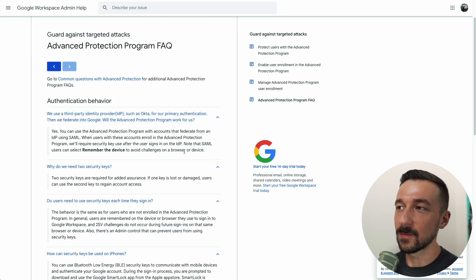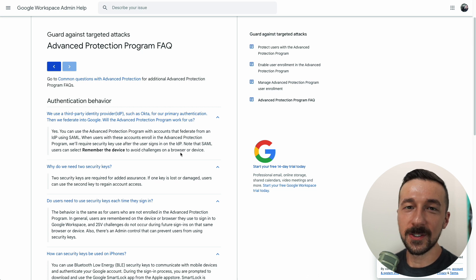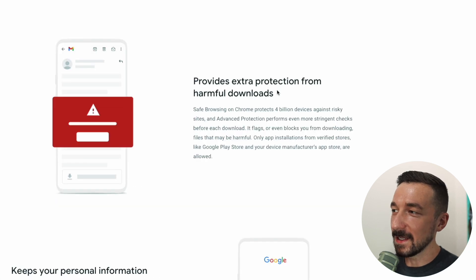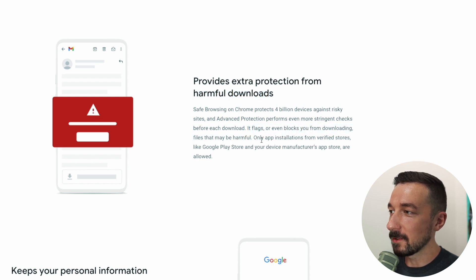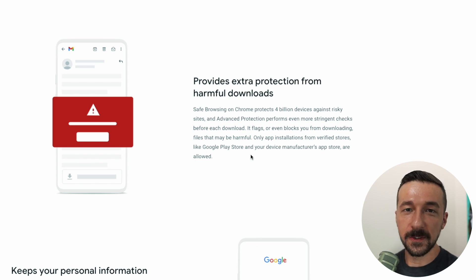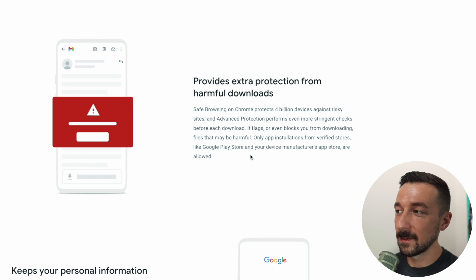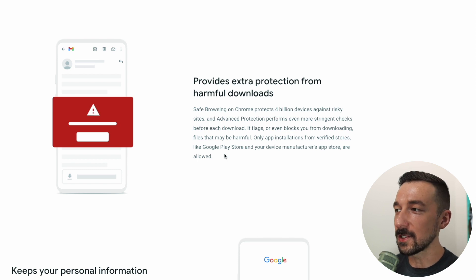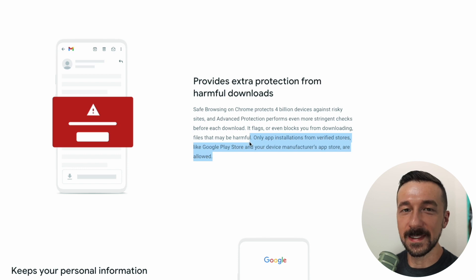It is worth noting that you can disable the Advanced Protection Program at any time on your account, so if you encounter any issues because of the additional restrictions you can always go ahead and disable it. On your device it also flags or even blocks you from downloading harmful files, and only app installations from verified stores such as the Google Play Store or your device manufacturer's app store are allowed. If you have a Google Pixel running standard Android OS you won't be able to sideload apps or use alternate stores. I'm assuming that since Play Store is installed as a regular app on GrapheneOS without system-level integration, this protection will not apply — but we'll find out once I do my testing.